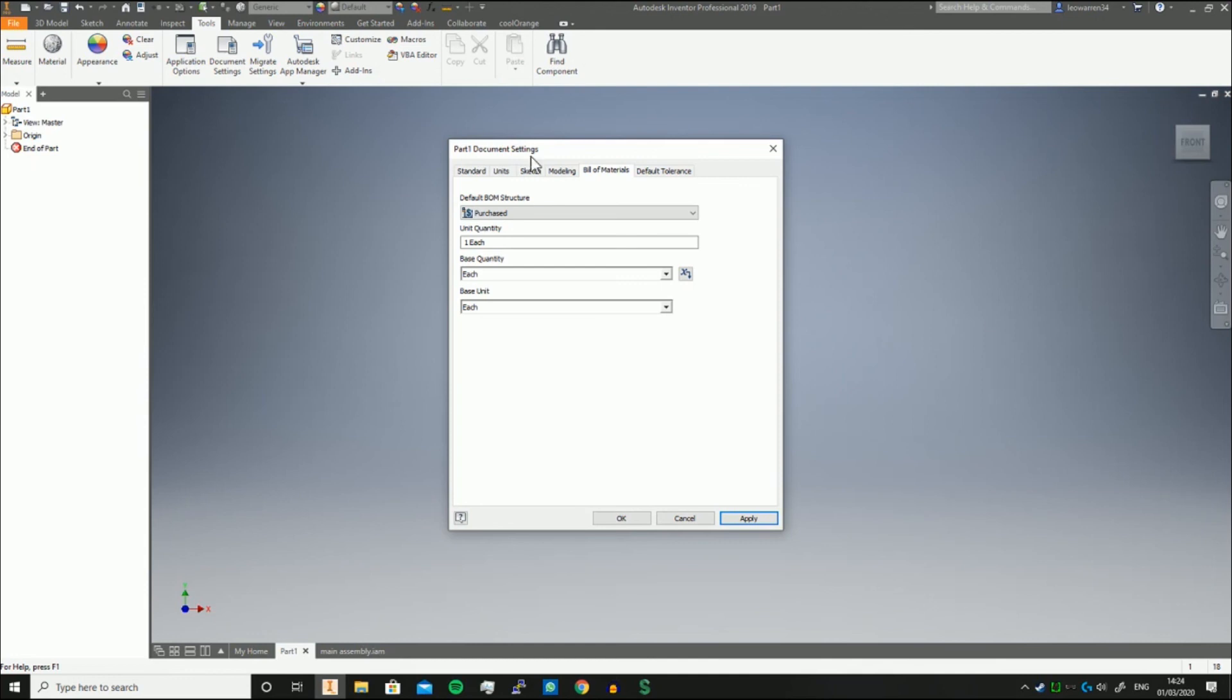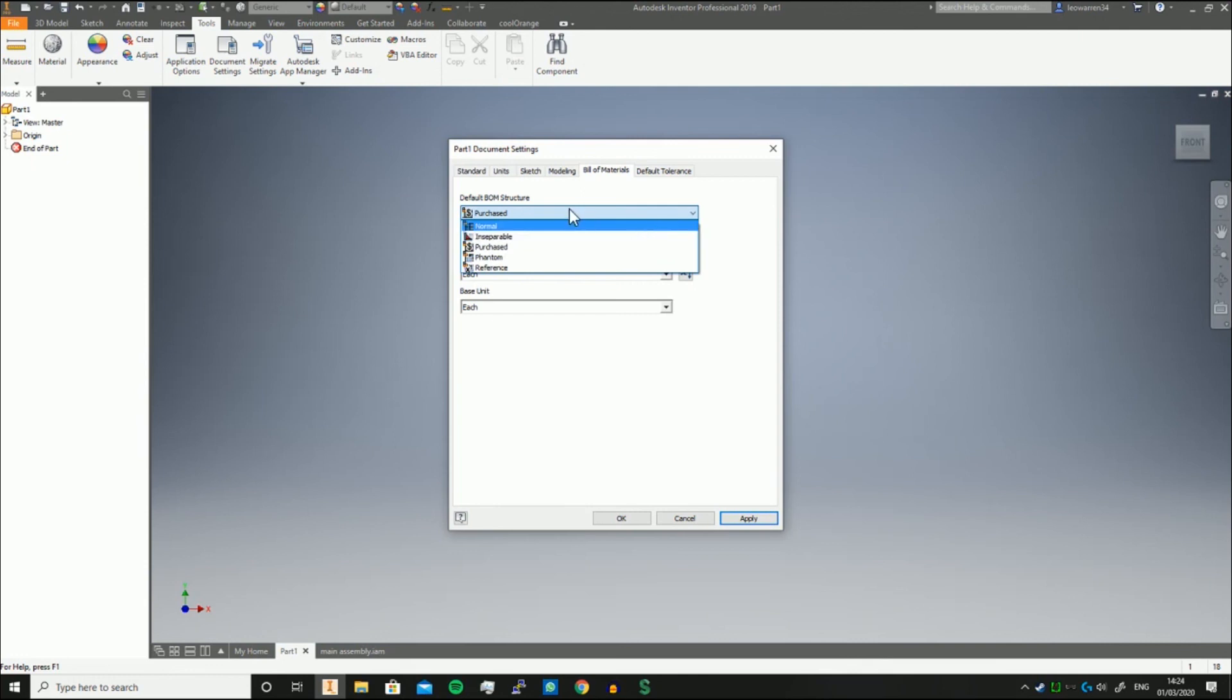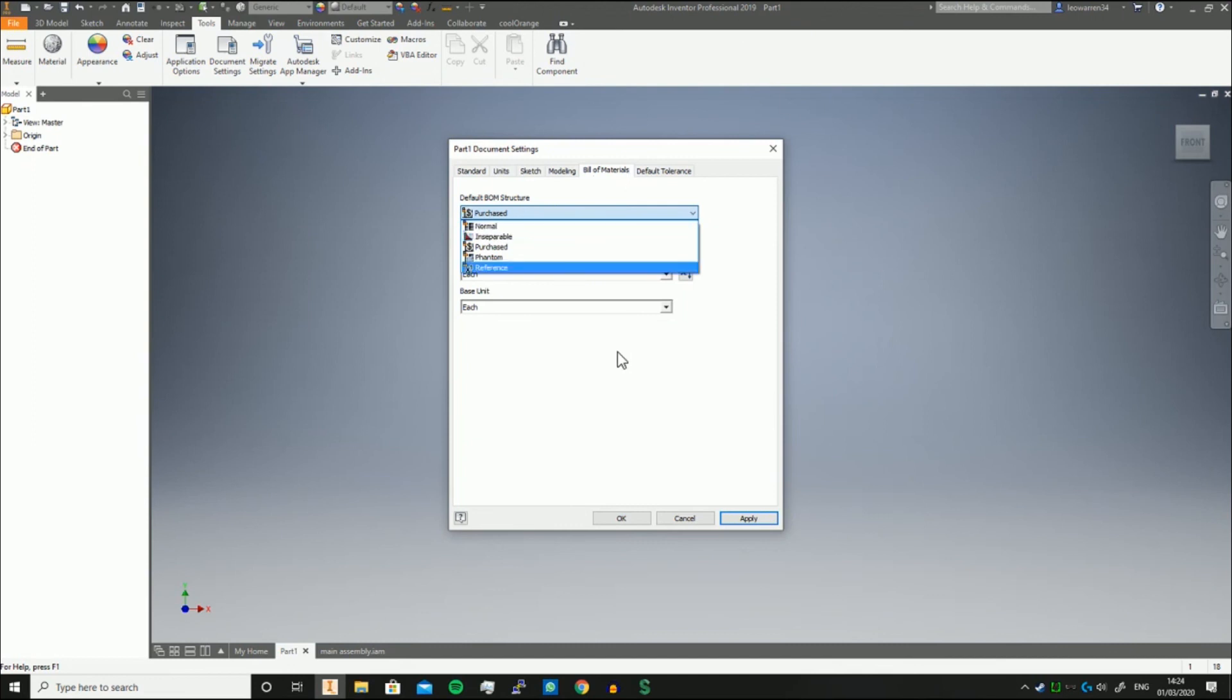And that's it - we've covered Normal, Inseparable, Purchased, Phantom, and Reference. Thank you for listening, and I'll see you in the next video.